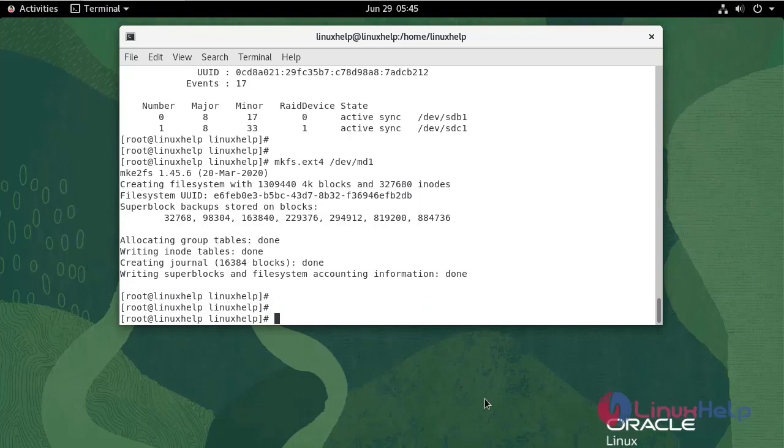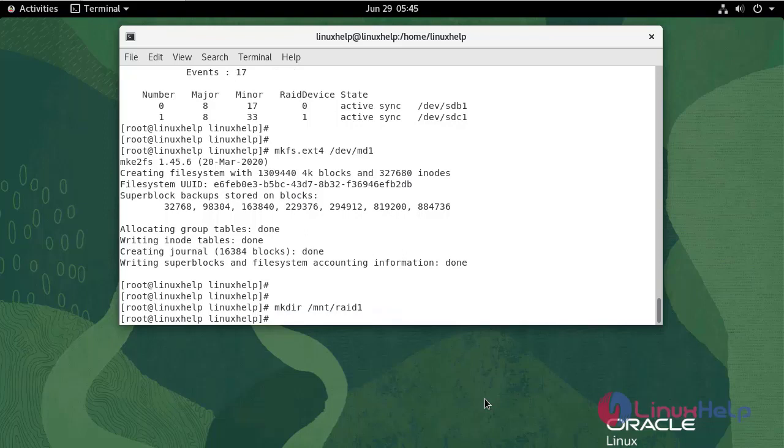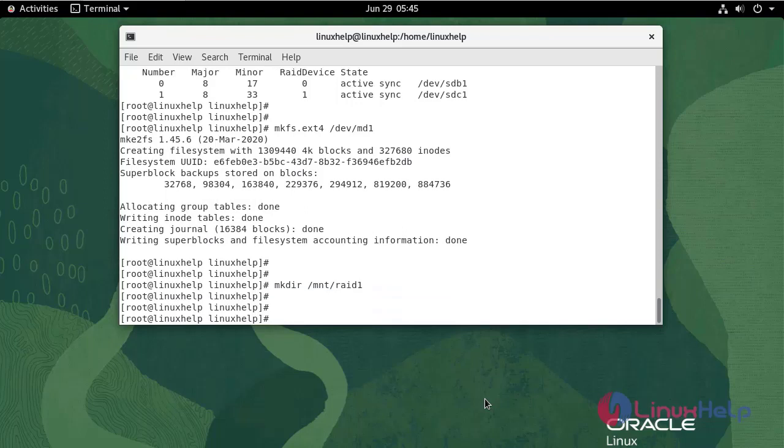Create a directory to mount the mddevice. RAID 1. Run the block ID command.